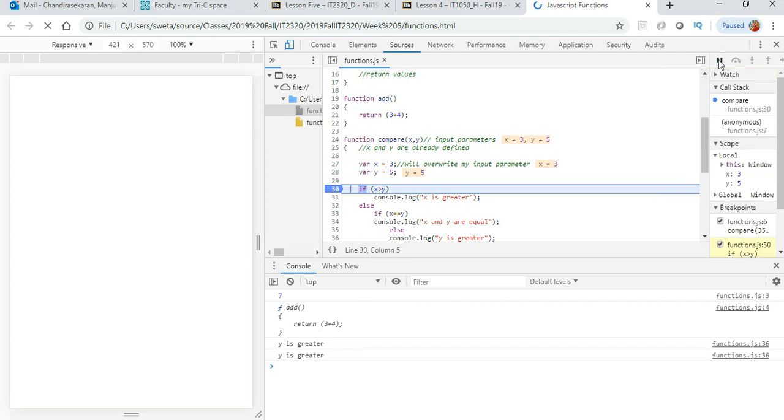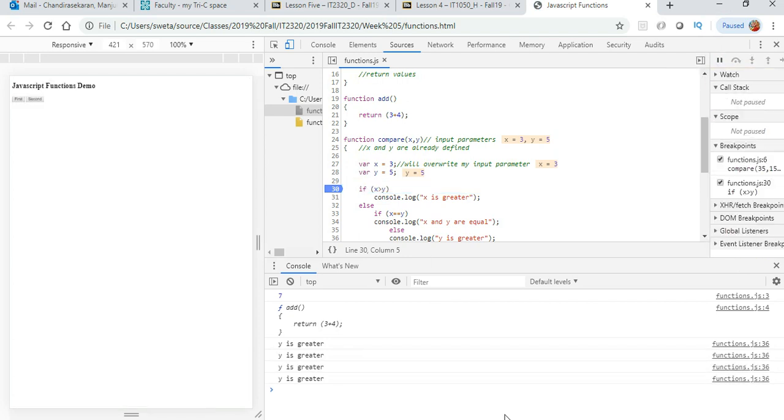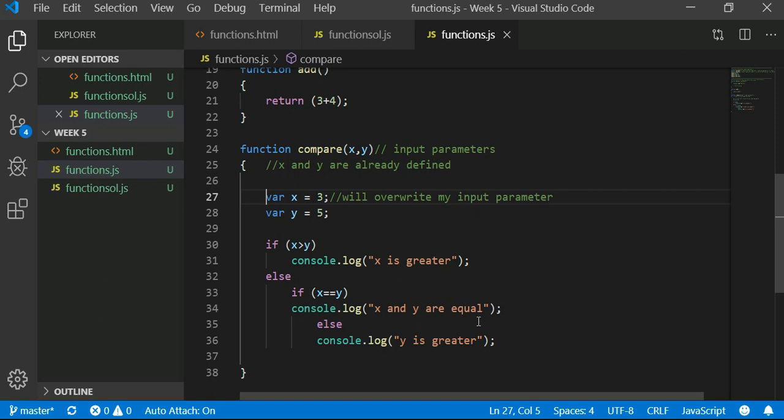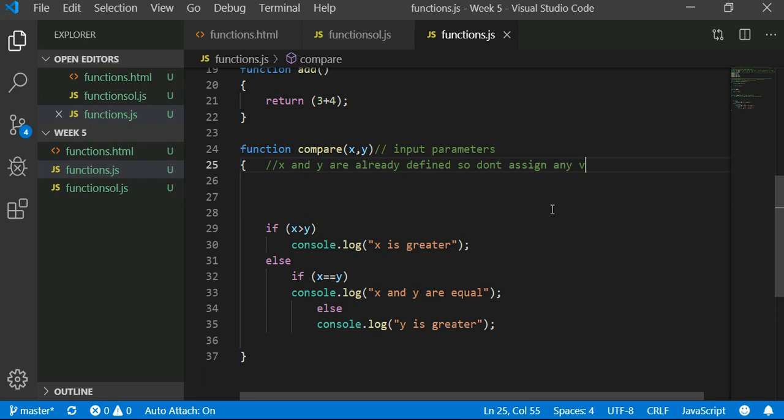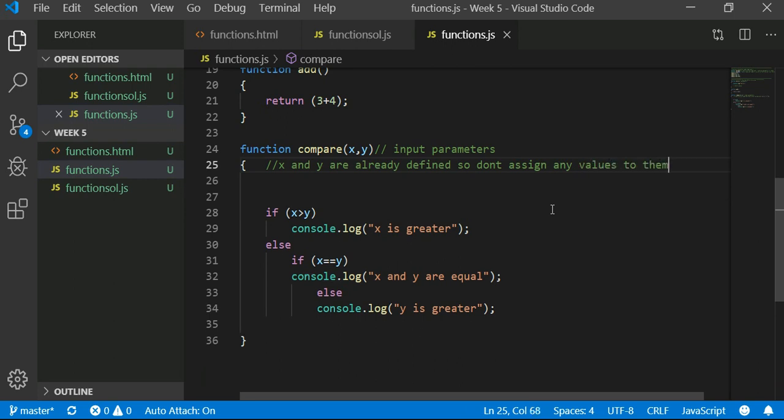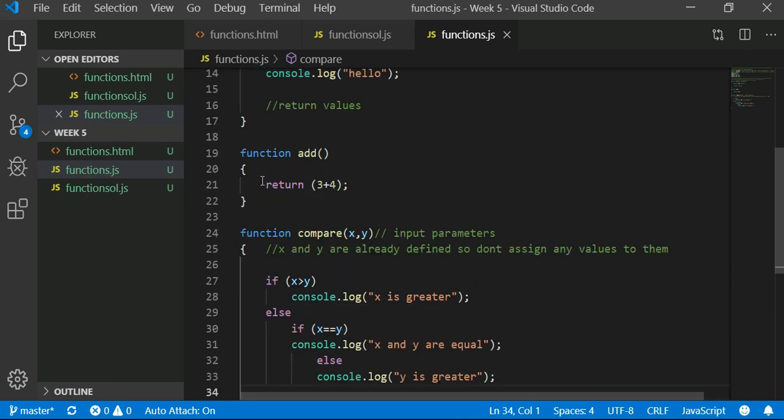So anytime you have your input parameter, do not redefine them. You don't want to do that. Don't assign any values to them if you intend on using them.